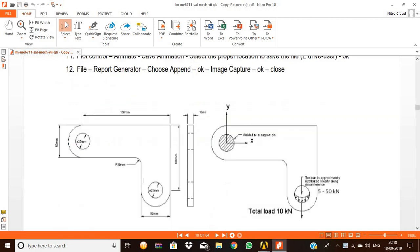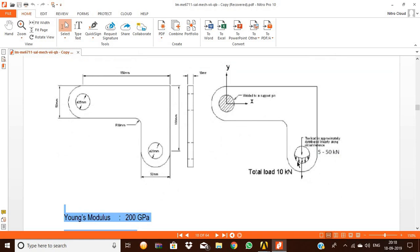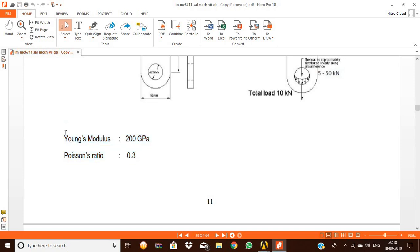Here there's an L bracket — a rectangular L bracket — two rectangle plates which join with an L shape, and there are two holes: one in the horizontal rectangle plate and another in the vertical rectangle plate. The width of the horizontal rectangle plate is 150 mm and the height is 50 mm. The width of the vertical plate is 50 mm and height is 100 mm. There are two holes with 25 mm diameter, a radius of 10 mm, a load of 10 kN, Young's modulus of 200 GPa, and Poisson's ratio of 0.3.